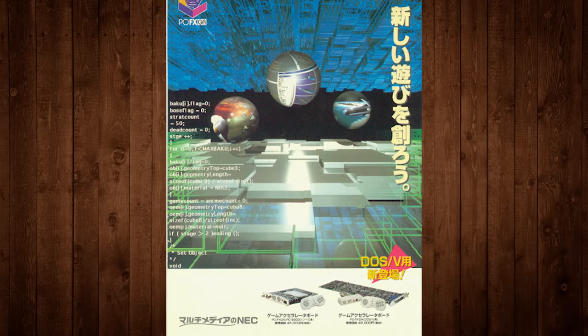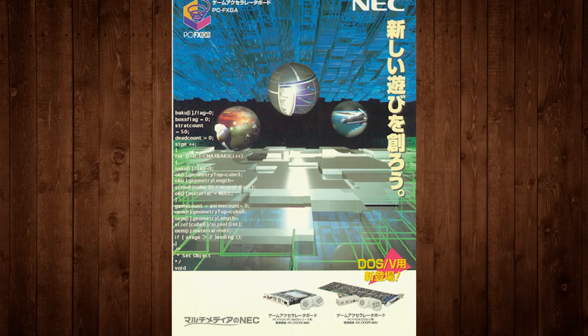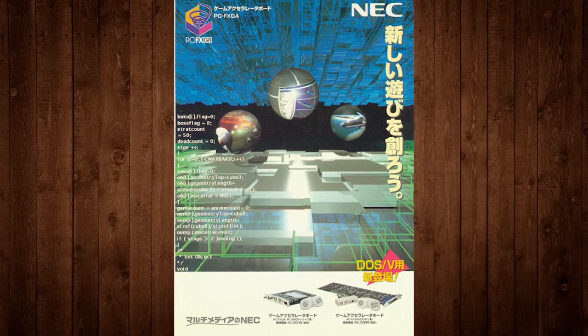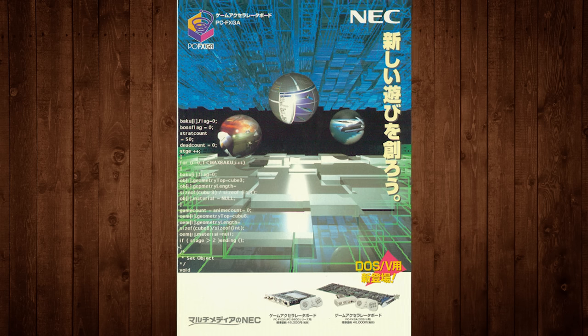Consider that the Sega Saturn released around the same time and cost $399 or 44,800 yen in Japan, and that was a whole console with better game support right out of the gate. As you might expect, it didn't exactly break sales records, and the PCFX GA remains a somewhat expensive purchase today.